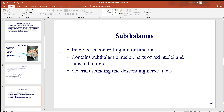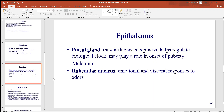The subthalamus is all about controlling motor function. It contains some of the subthalamic nuclei, parts of the red nuclei and substantia nigra, and many nerve tracts with axons ascending and descending toward the spinal cord. The epithalamus contains a region called the pineal gland, which may influence sleepiness.